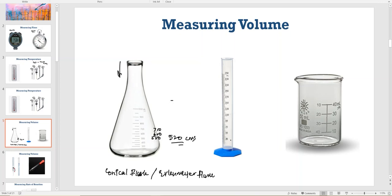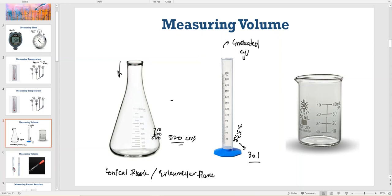Then there is something called a graduated cylinder. It is more accurate compared to a conical flask. If you see the markings, there is 30, 32, 34, 36. But again, if you want to measure 30.1, you won't be able to measure it with a graduated cylinder. It's not extremely accurate — it will do a lot of jobs, but if you want to measure volumes with decimal points, you cannot.